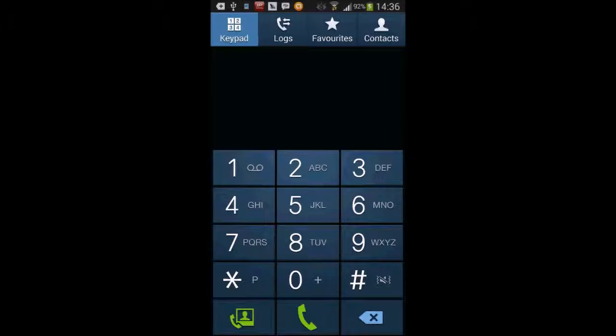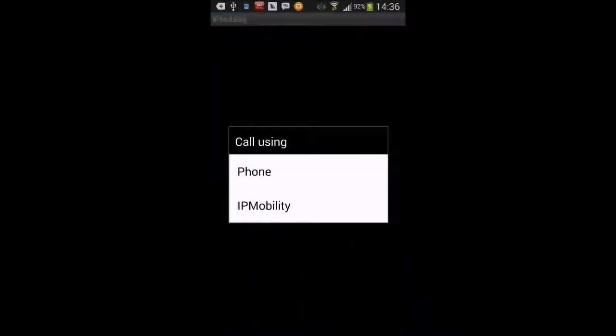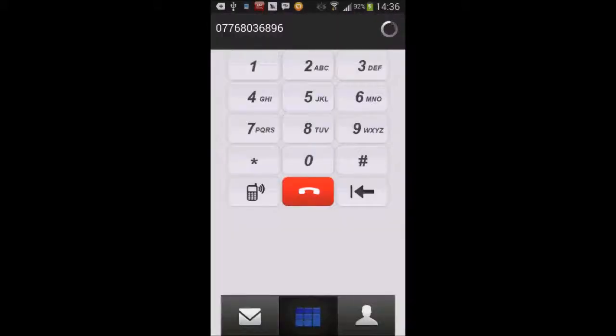And what you'll see now is that the app has intercepted the dial string and it's challenging to say, do you want to make the phone call on the phone, in which case it will use the standard phone connection, or it's saying, do you want to use IP mobility? I'm going to select IP mobility.